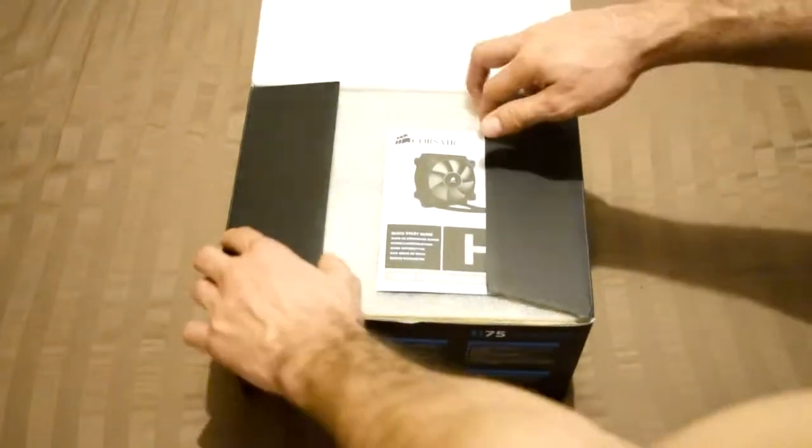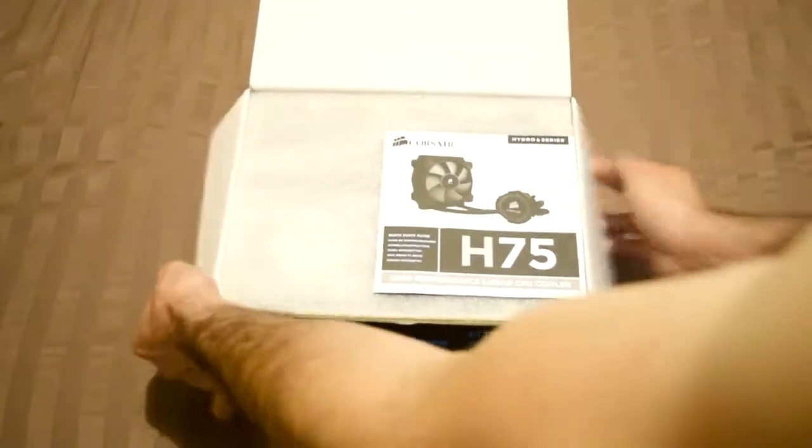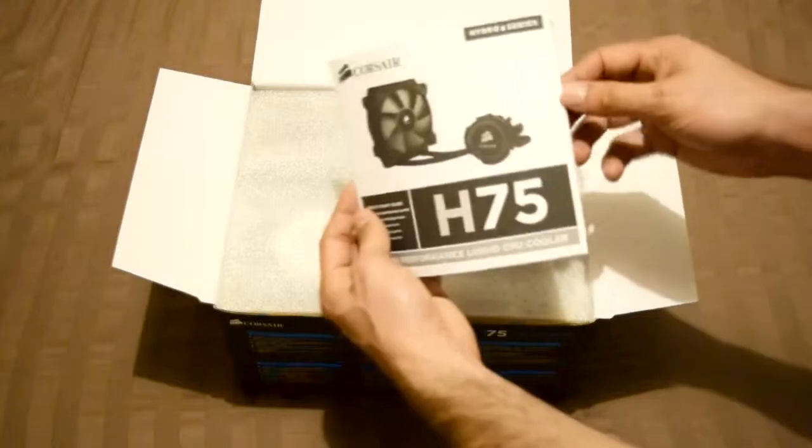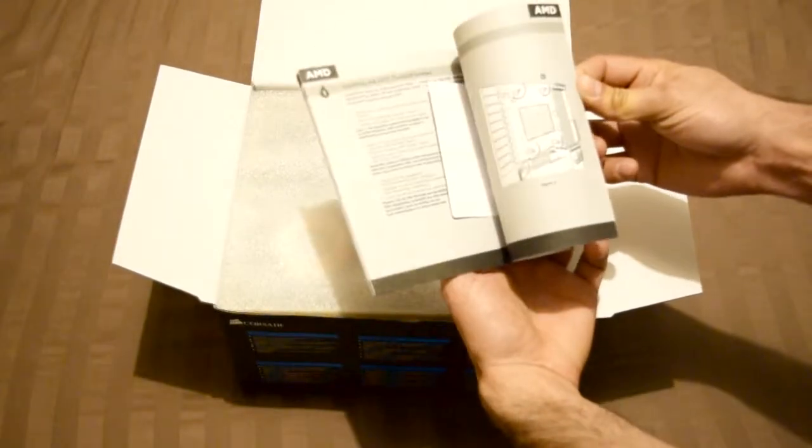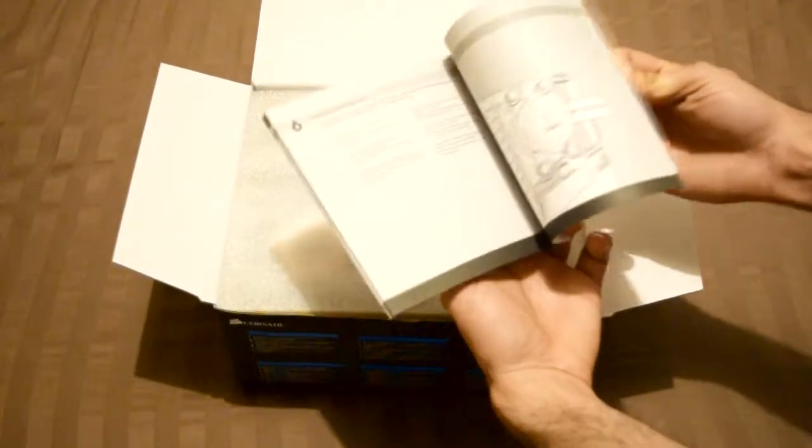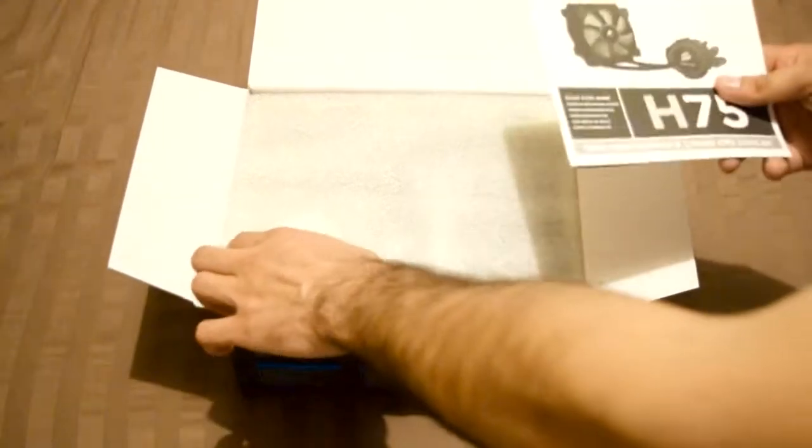Here's what you're going to get in the unbox. You got your manual. By the way, this is for AMD or Intel. It has the adapters for it.